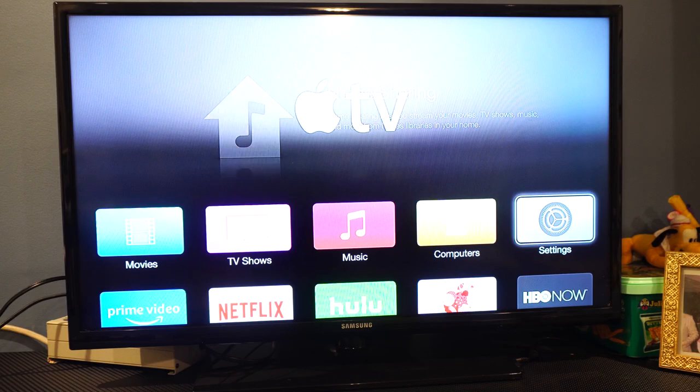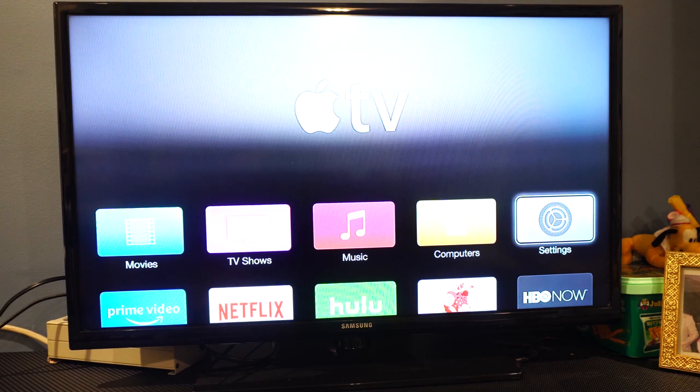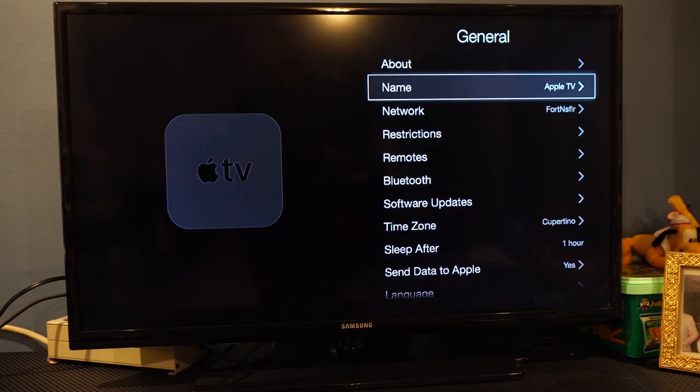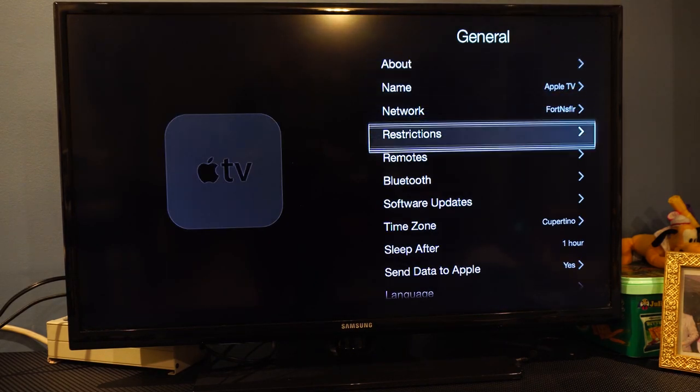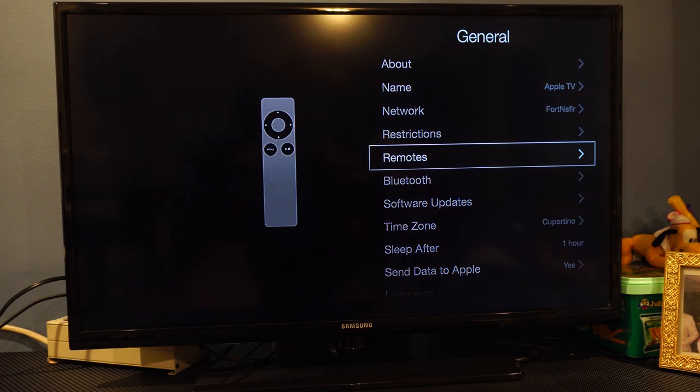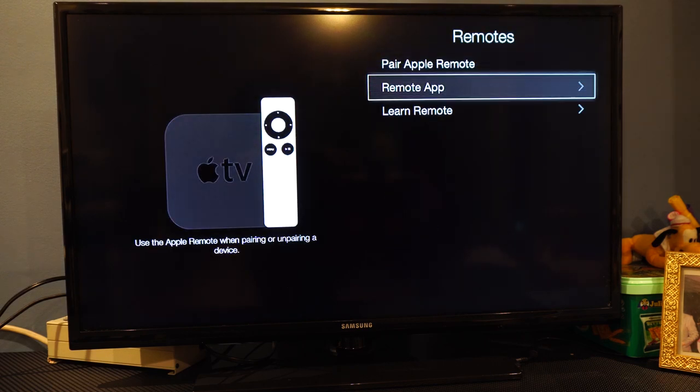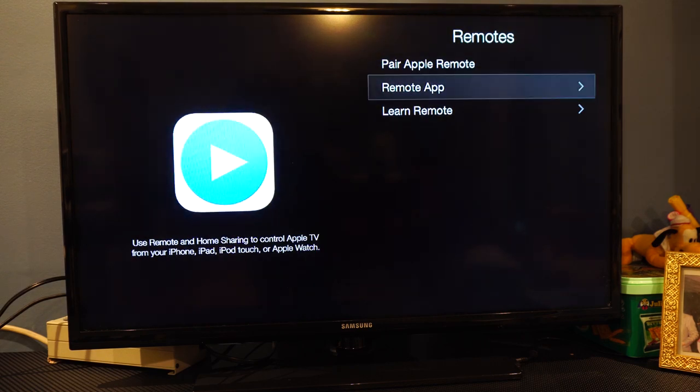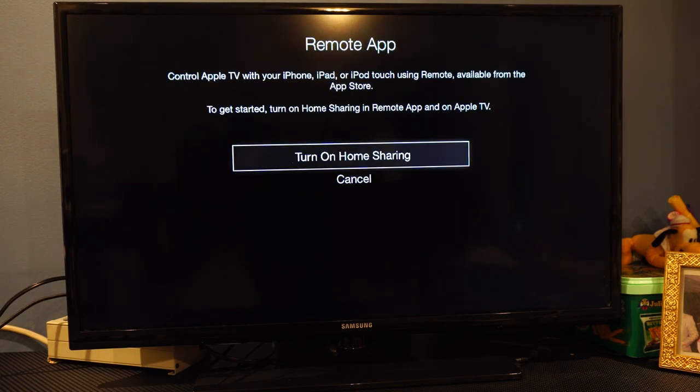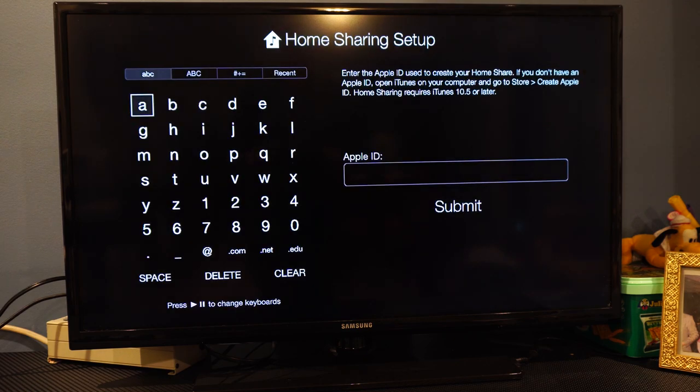First, go to the Apple TV's settings. Select General, then Remotes, then Remote App to turn on home sharing if you haven't already. You'll need to log in with your Apple ID account.